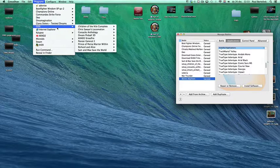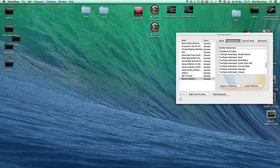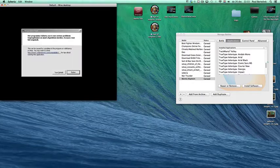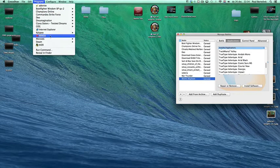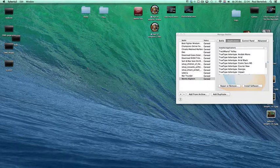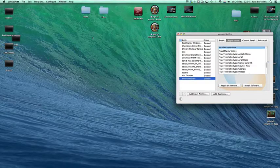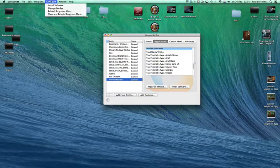This is how you use the Programs menu — you can launch programs or games from here. For example, I'll launch Siberia quickly to make a screenshot. That was a bad example but it shows how to launch a game from the program menu.